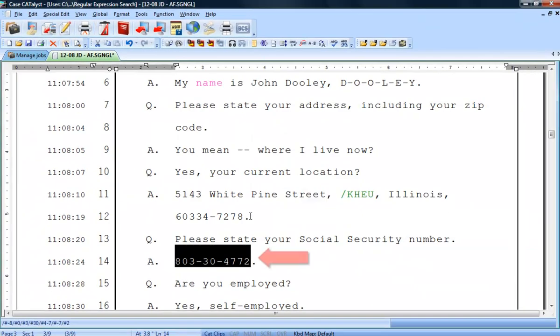When search finds a social security number in your transcript, Catalyst highlights the text of the number. This makes redaction very simple.